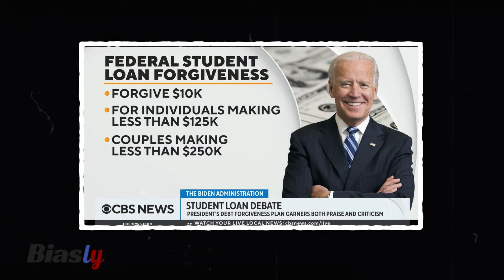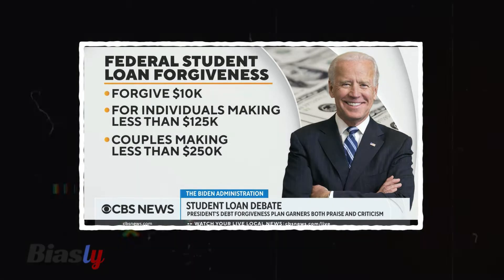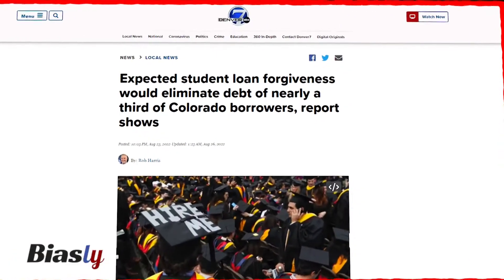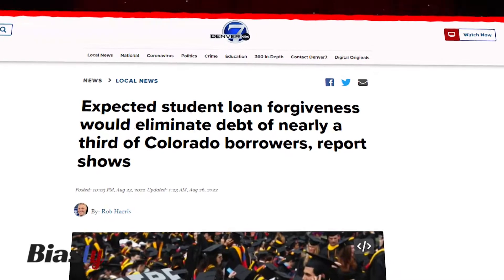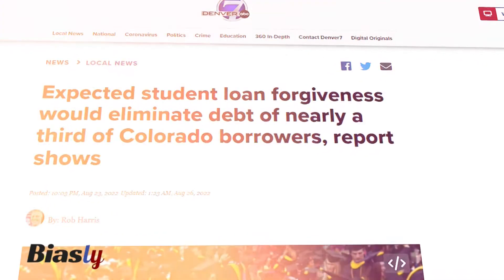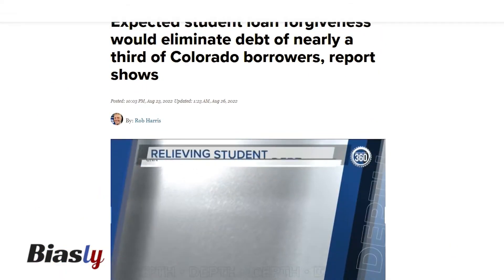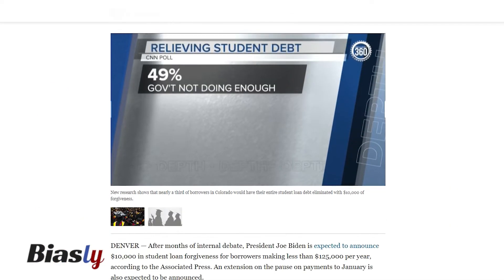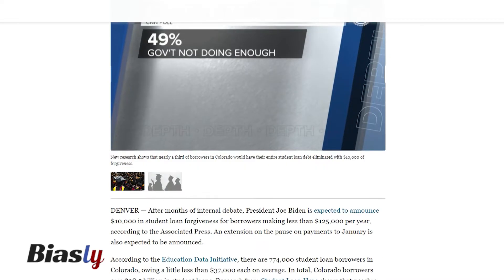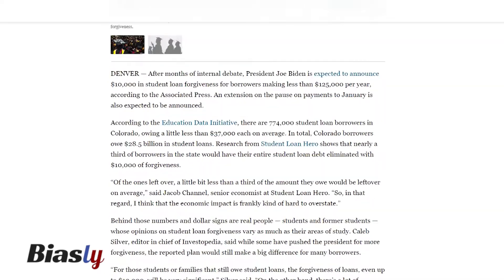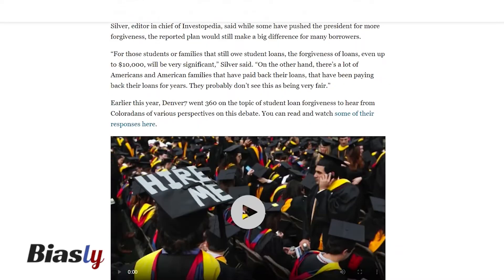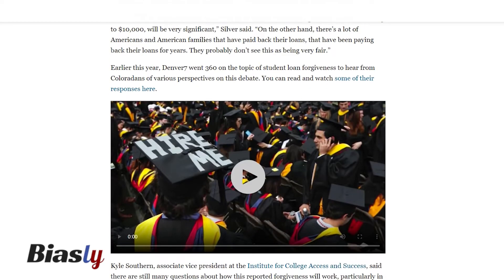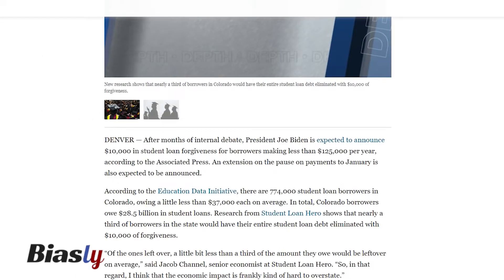For an example of implicit bias, let's look at the following Denver Channel article detailing how Biden's student debt cancellation will affect Colorado residents. Although the author does a good job of restraining his language to signal impartiality, they present many quotes from experts that affirm the belief that this student loan cancellation is positive. Here are two examples featured in the article.